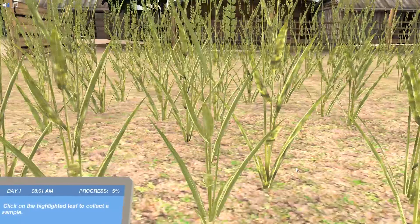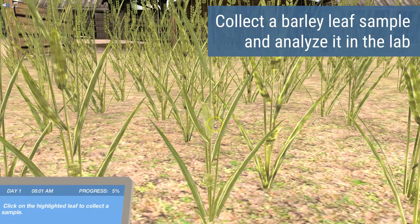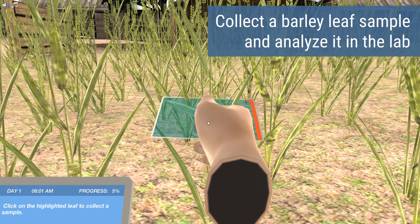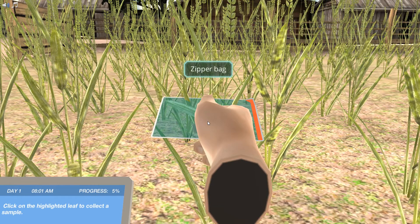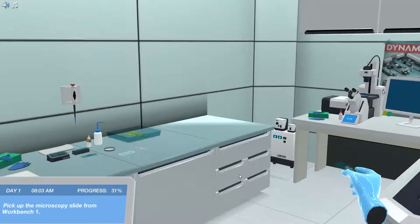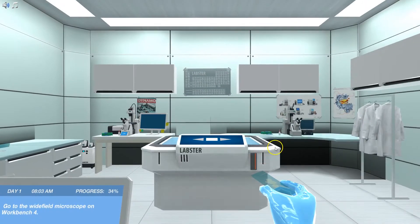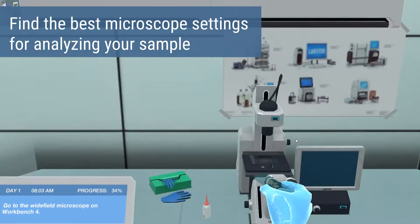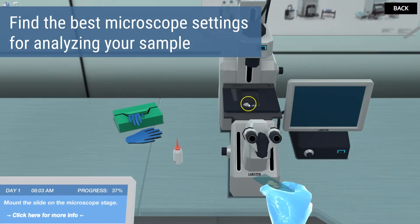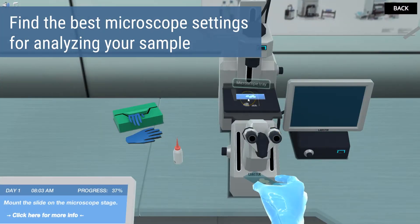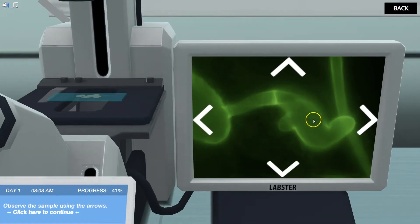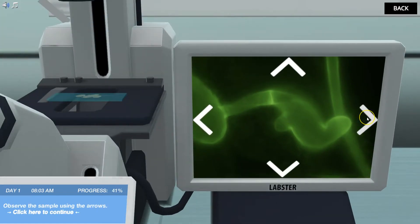At the beginning of the simulation, you are asked to take a sample of your uncle's infected crop to analyze it in the lab. Your task is then to choose the optimal microscopy settings to take the best possible fluorescence images of the stained crop sample.